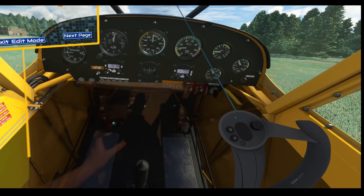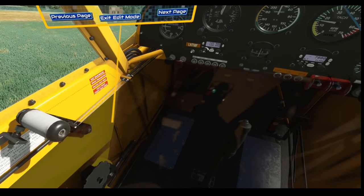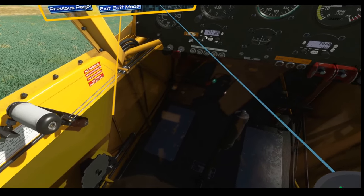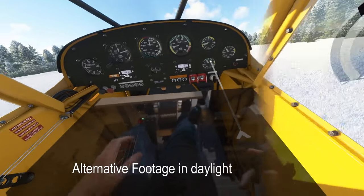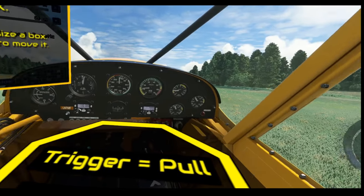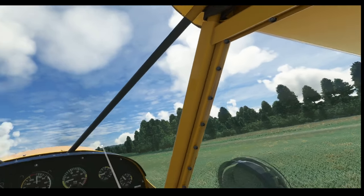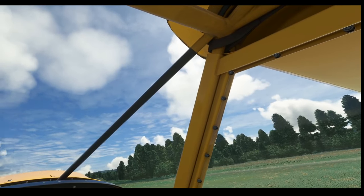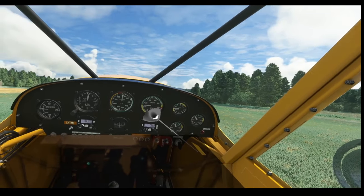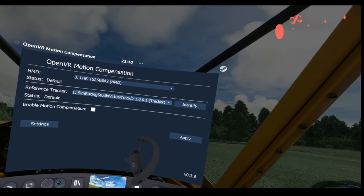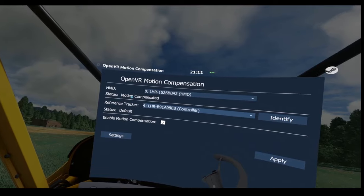That looks good — I can see both the real thing and the virtual ones. It's a bit hard seeing the HOTAS stick right now because it's late evening and the lighting isn't great; during the day the video is much clearer. I'm happy with how that looks, so I'll exit edit mode. Now I'm going to mount down my controller for motion compensation. I go into the menu, go to motion compensation, select my controller, enable motion compensation and apply. That jump means we are motion compensated. Great.